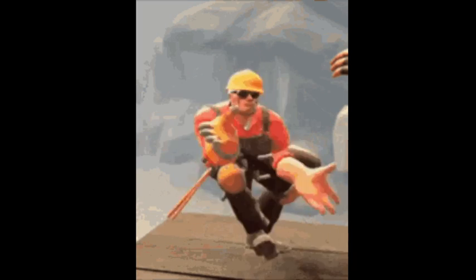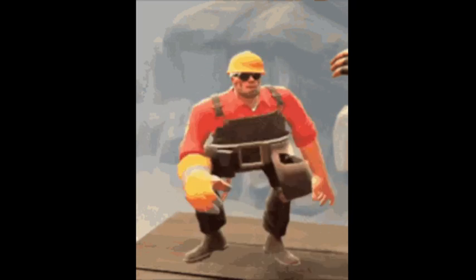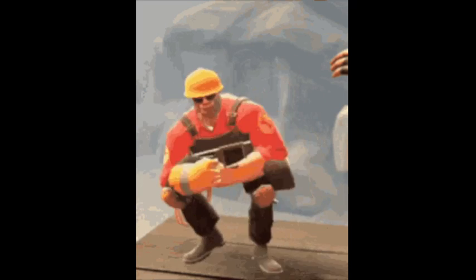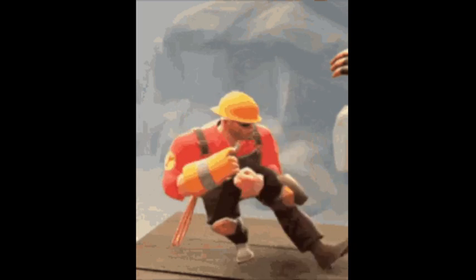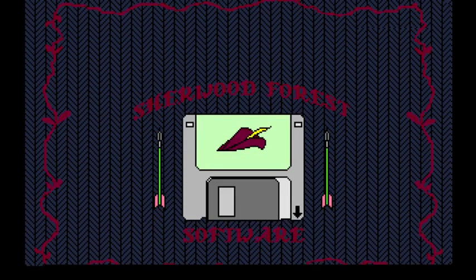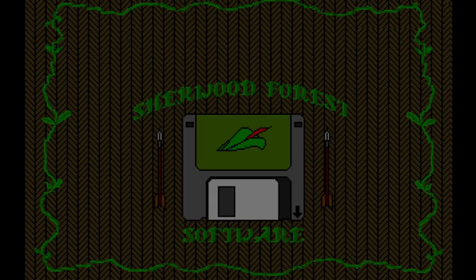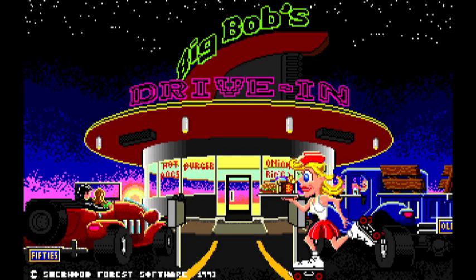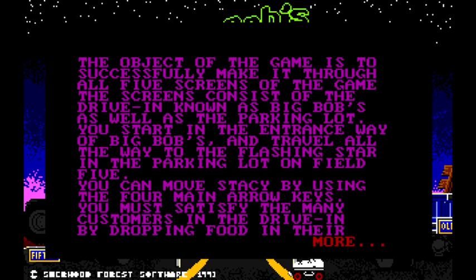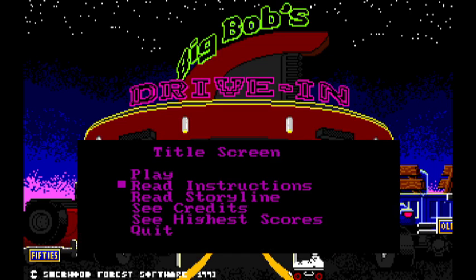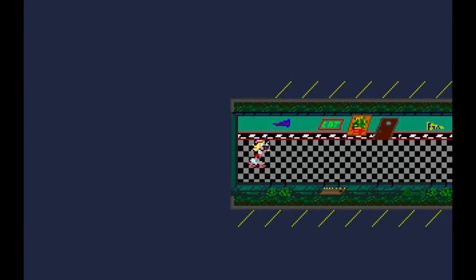Alright. Okay, this game is called, oh, it looks like it's called Drive-In. And we're gonna give it a shot. Sherwood Forest Software, cool. Big Bob's Drive-In. Alright, let's read instructions. The object of the game, successfully making it through all standards. Alright, I don't care. I'll learn it. My ears.